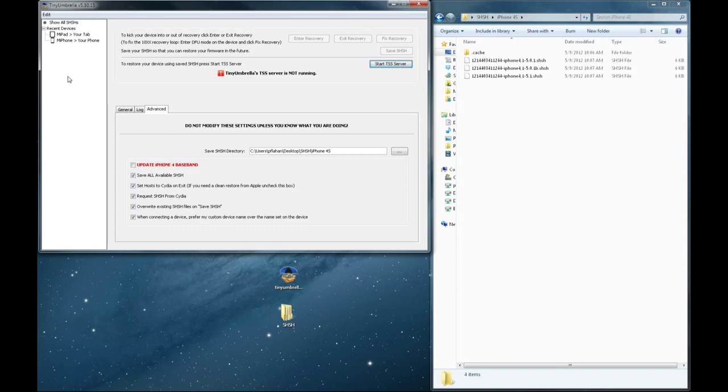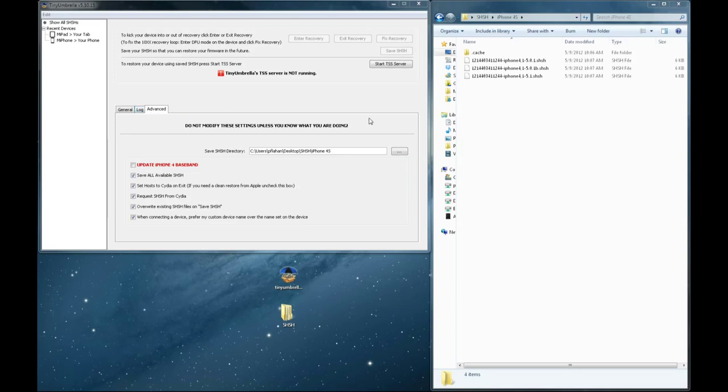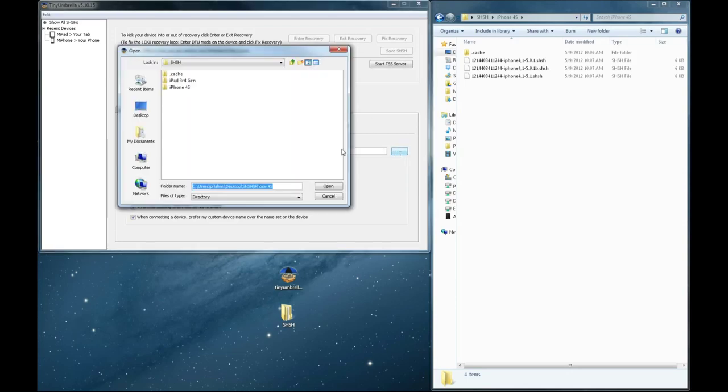Now I'm going to show you what this looks like on the new iPad, the one that cannot be jailbroken. So I'm going to select the new iPad in the left corner. And as you can see with Tiny Umbrella, it keeps track of the recent connected devices.